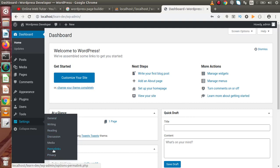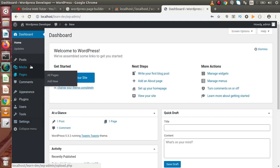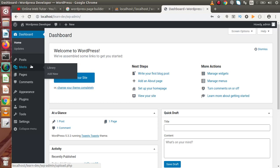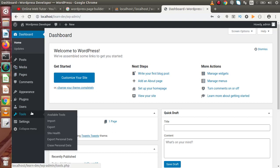While going through menus like Posts, Media, Pages, and Comments, we need to know how to create a post, how to store media files like images, stylesheets, and JavaScript files in WordPress, and how to create pages. We also need to learn about custom post types - what plugins are available to create them. Additionally, how to install a theme and how to install a plugin - all these basic ideas need to be clear.